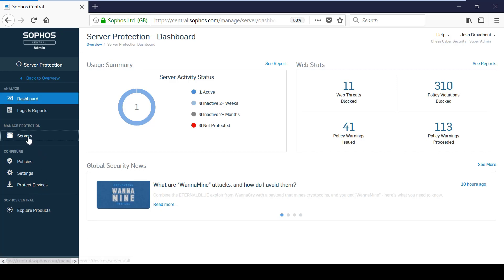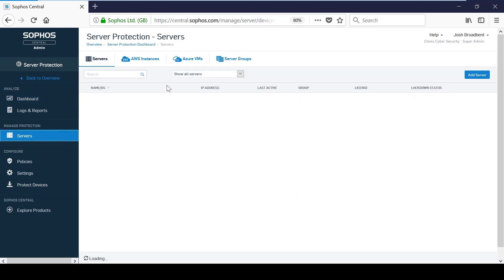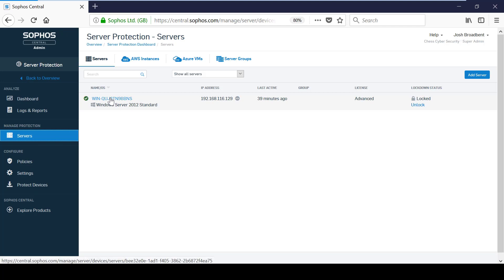Here, you can see some useful information about the server, such as the name, operating system and IP address.